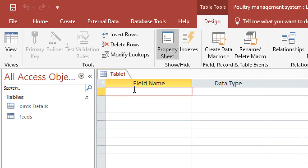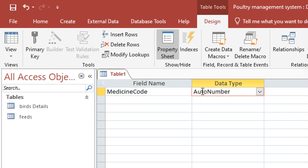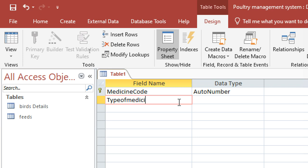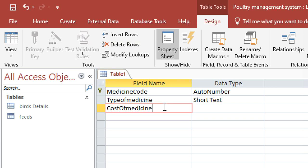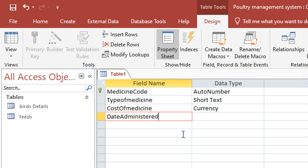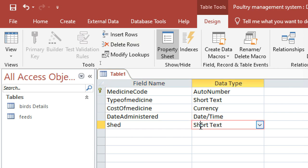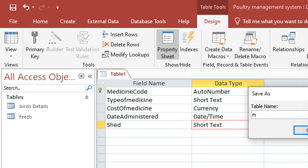We go ahead to our next table — Create, Table Design. We shall have the medicine table. You shall have the medicine code as auto number and primary key. Then the type of medicine — whether normal or vaccination — and we can have the cost of medicine as Currency, then the date, and the shed in which this bird resides.